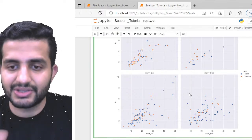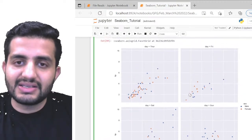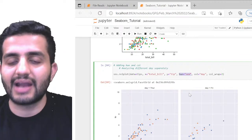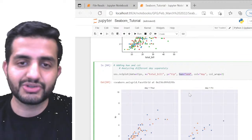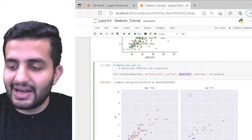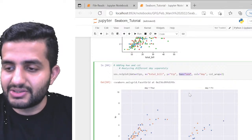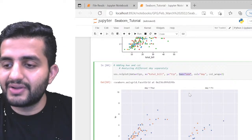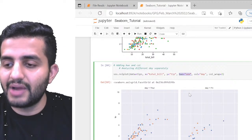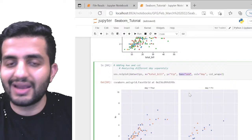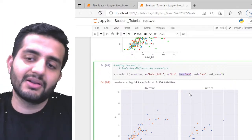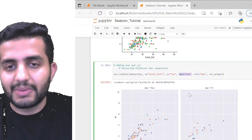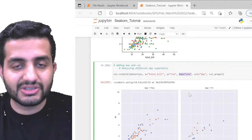Seaborn gives the option to add as much complexity as needed to a graph. However, it's not always mandatory to plot a complex graph — even a simple graph should be readable and yield inferences. The key is being able to extract business information from whatever graph you plot, not just running the code.